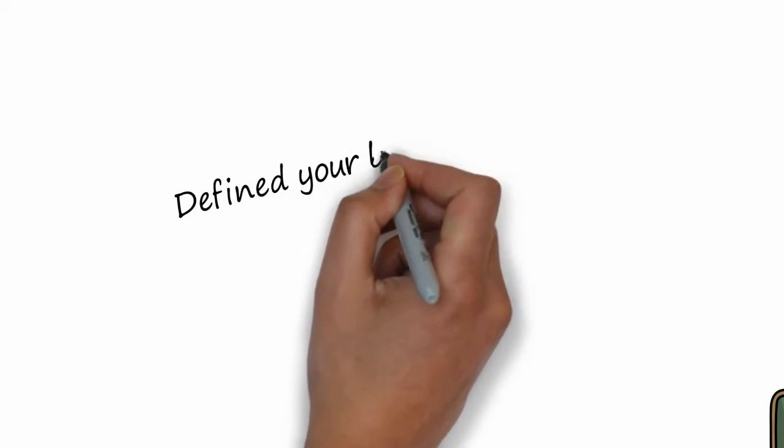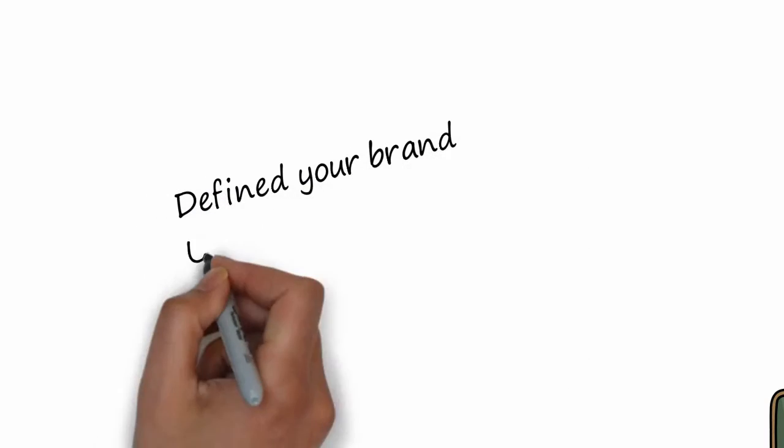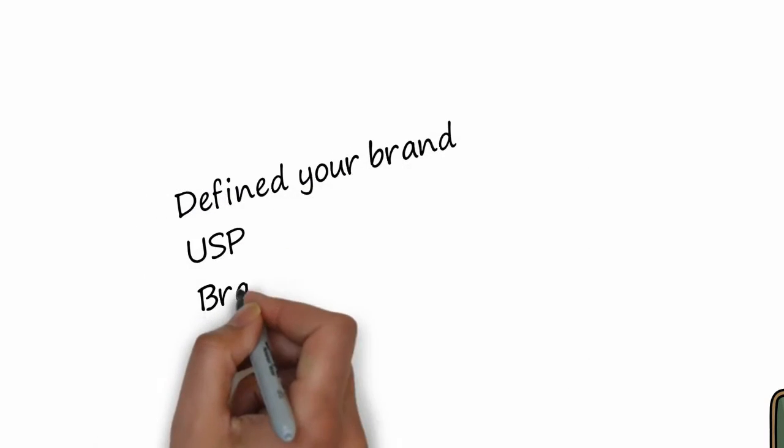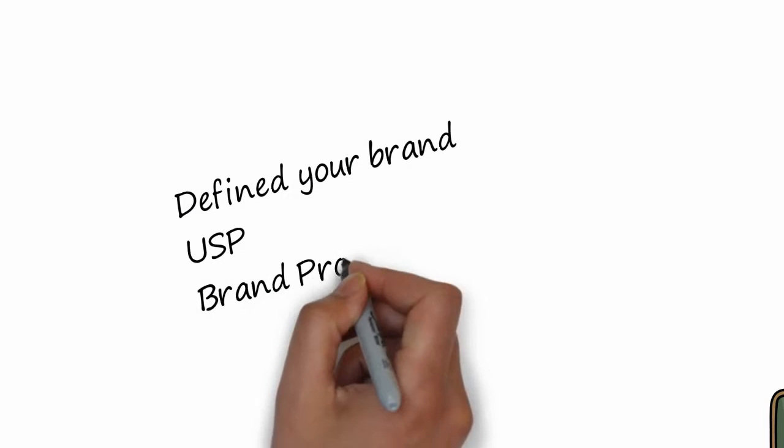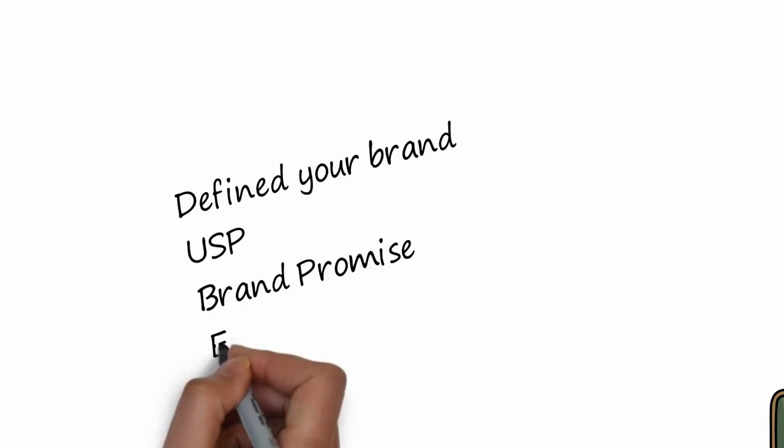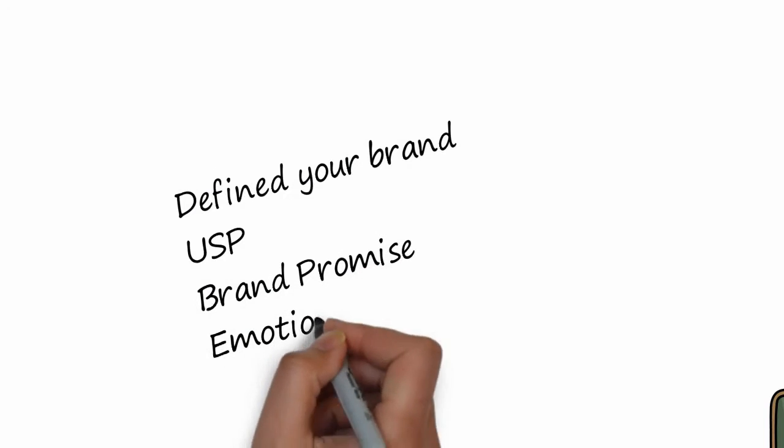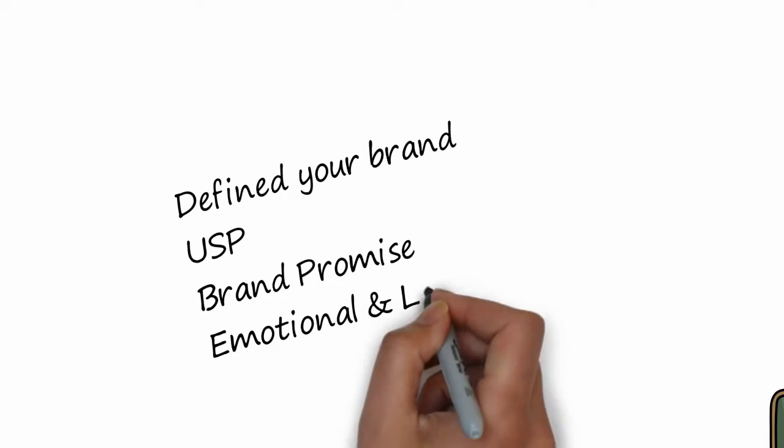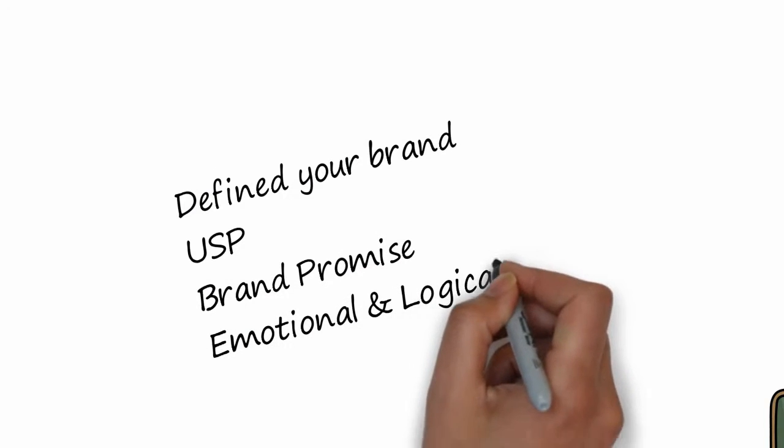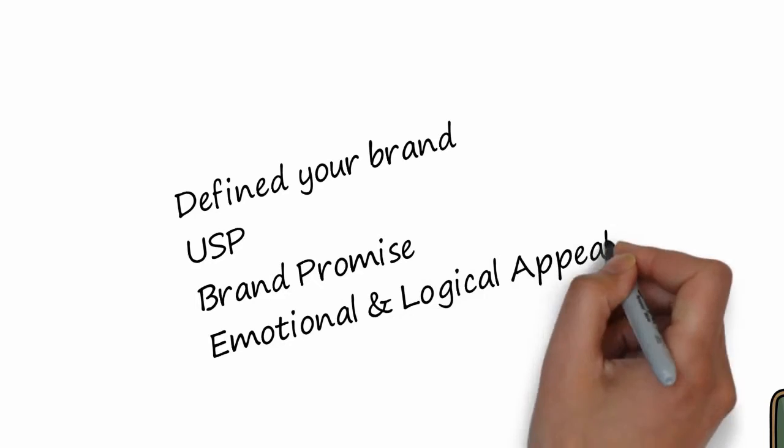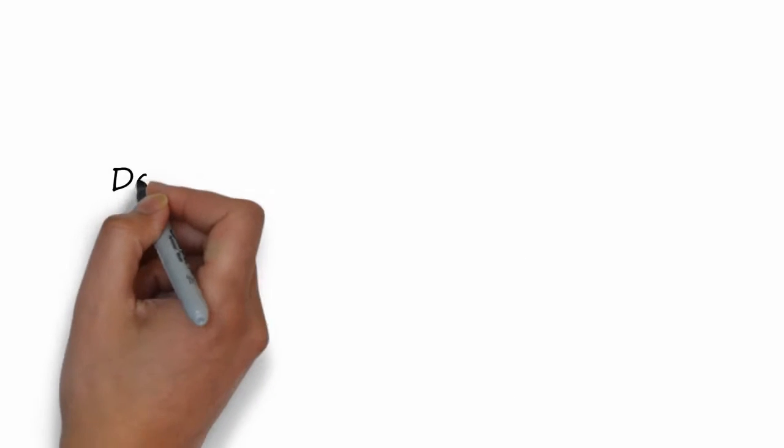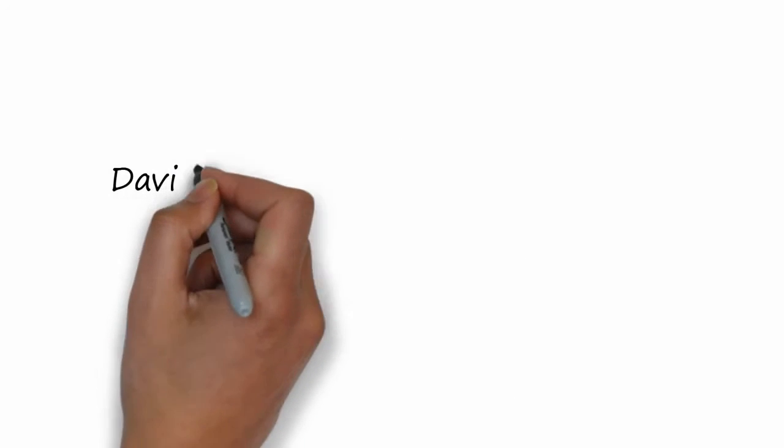And number six, have you clearly defined your brand? Do you really understand it? What is the promise it makes to your customers? Its USP. What are the emotional and rational reasons for buying from you?